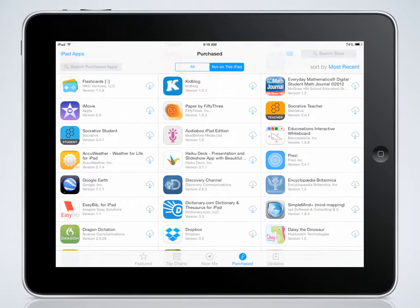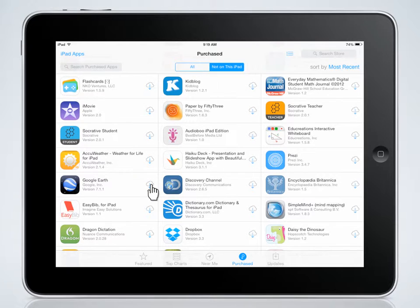You are now looking at all of the apps that have been purchased under this Apple ID. If an app is not on the current iPad, it will display a cloud icon, letting you know it is available to add to this device. If you would like to add an app to this student iPad, tap on the cloud icon.